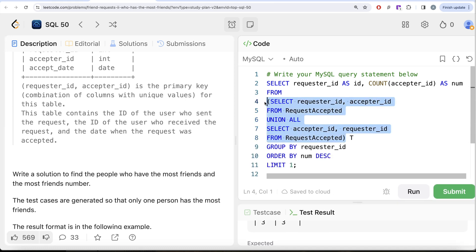and if you are guessing where did we use the sub query so basically this entire thing is a sub query which is creating a table called T which we are using to count the number of people with the number of friends that they have so yeah this is how we do it let me know if there is a better way or more efficient way to solve this question let the solution be in the comment section below and I will see you guys in the next video